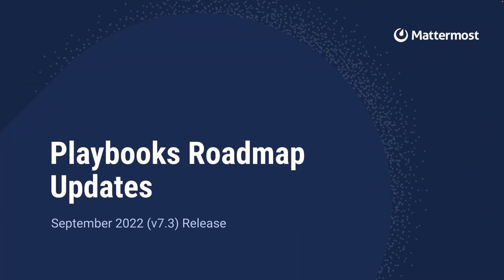Hello there. Here is everything new in version 7.3 of Madimos for Playbooks.